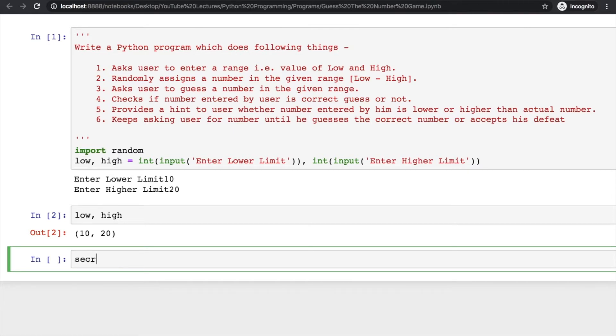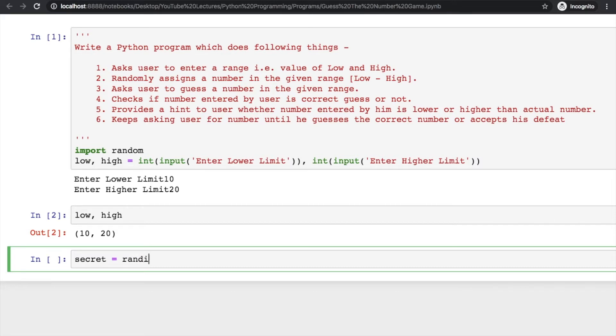Now you have to generate a secret number between low and high. How can we generate a random number between a range?